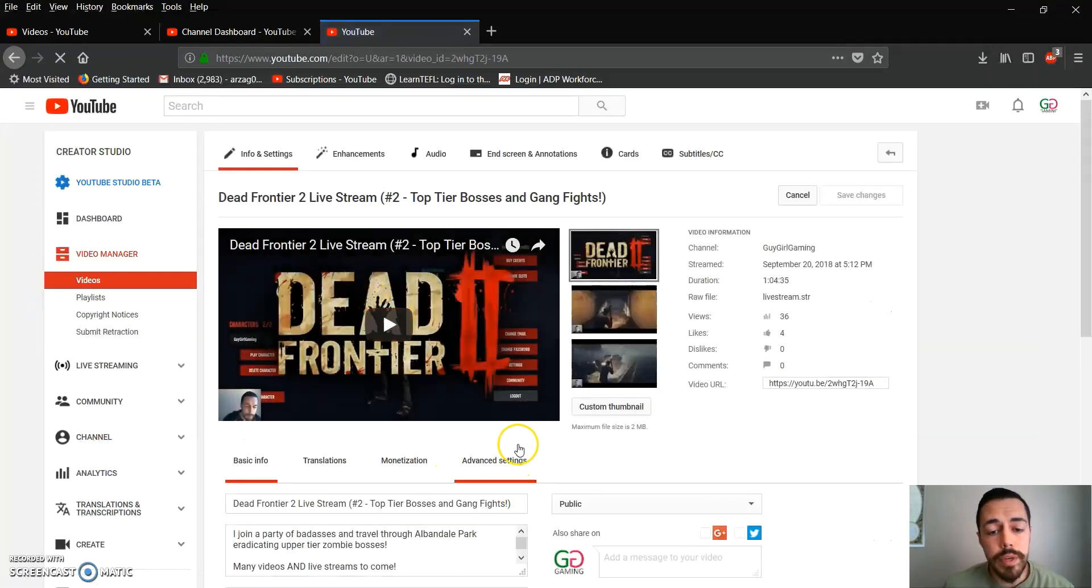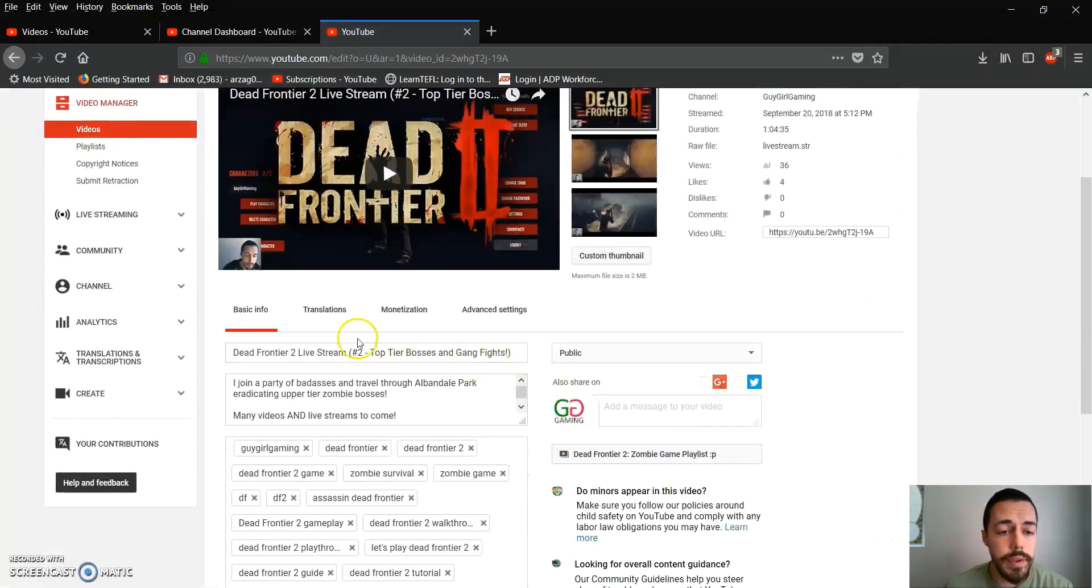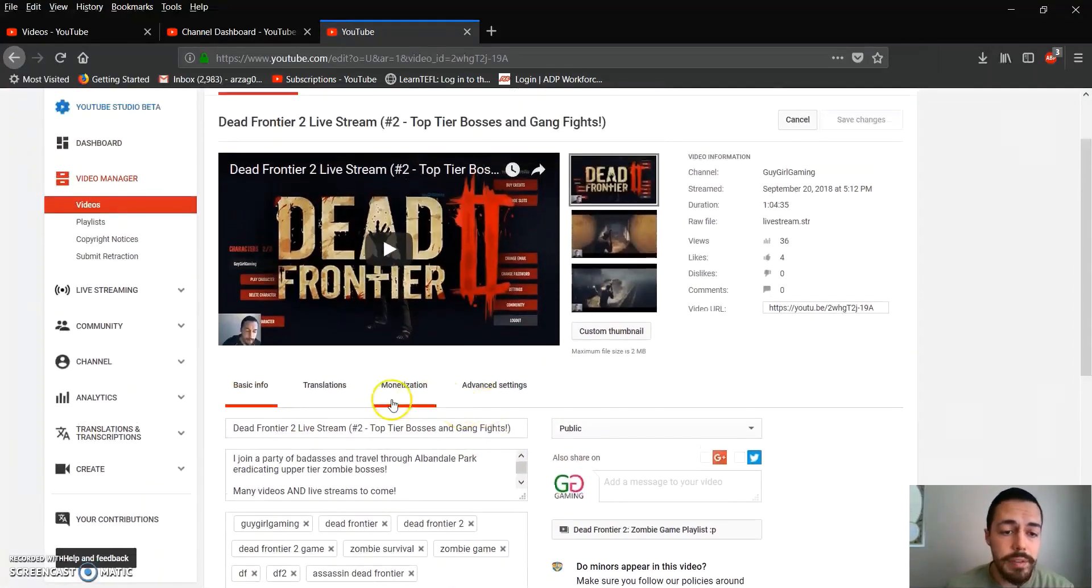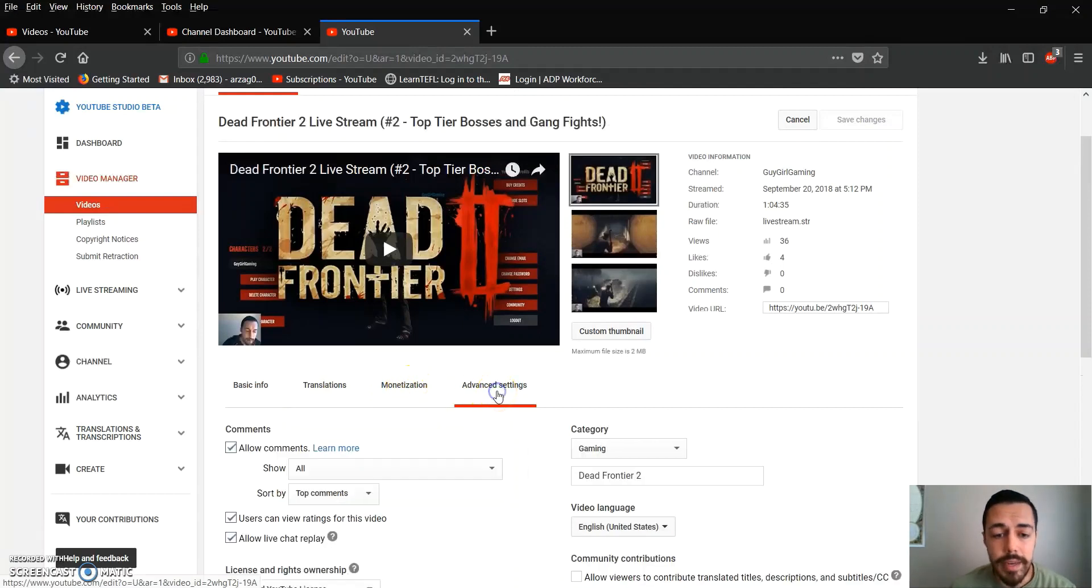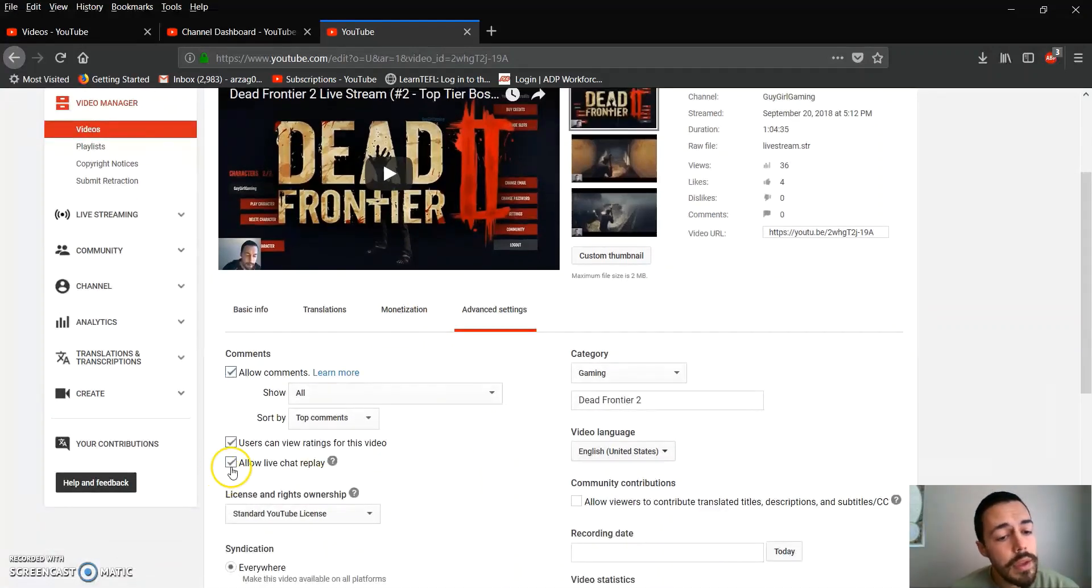Go down to Basic Info, Translations, Monetizations, Advanced Settings. That's what we go to.